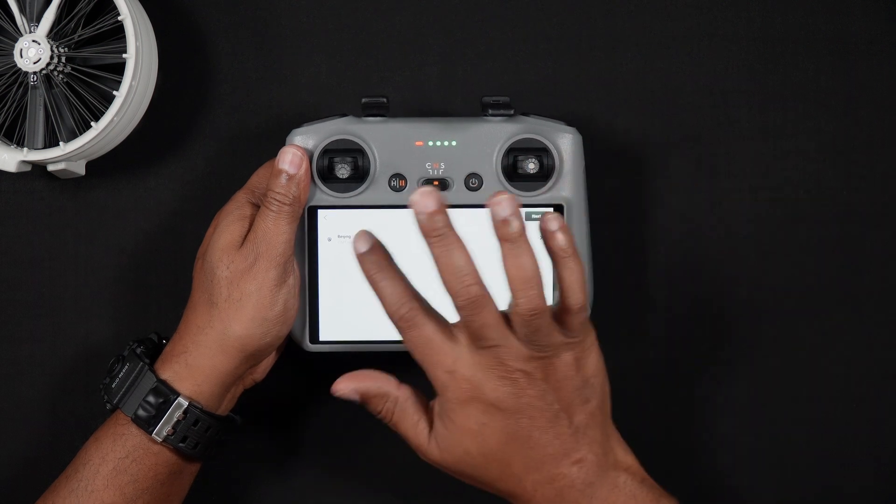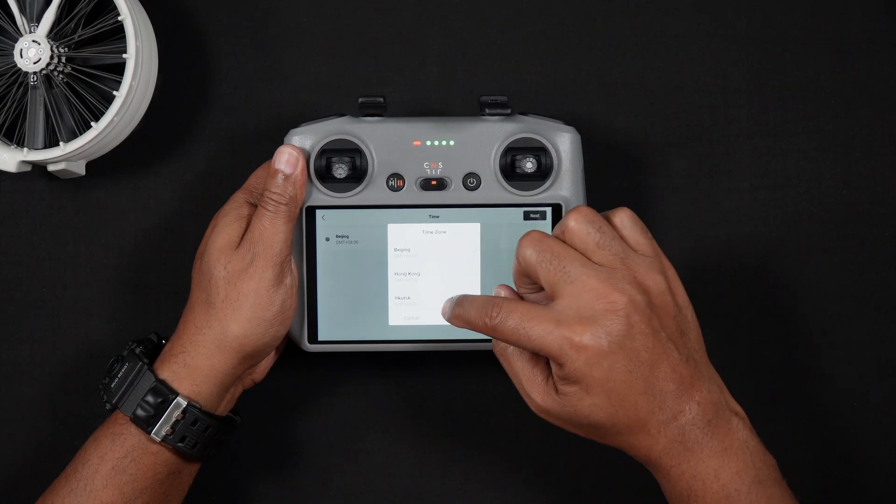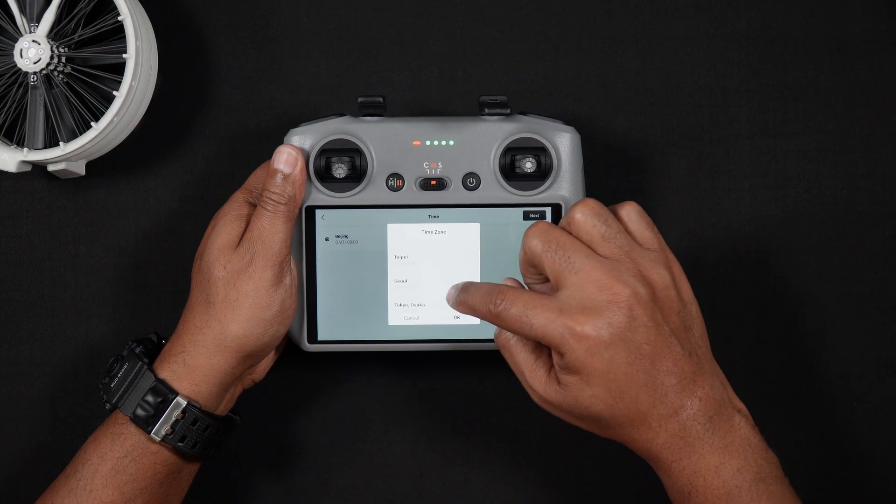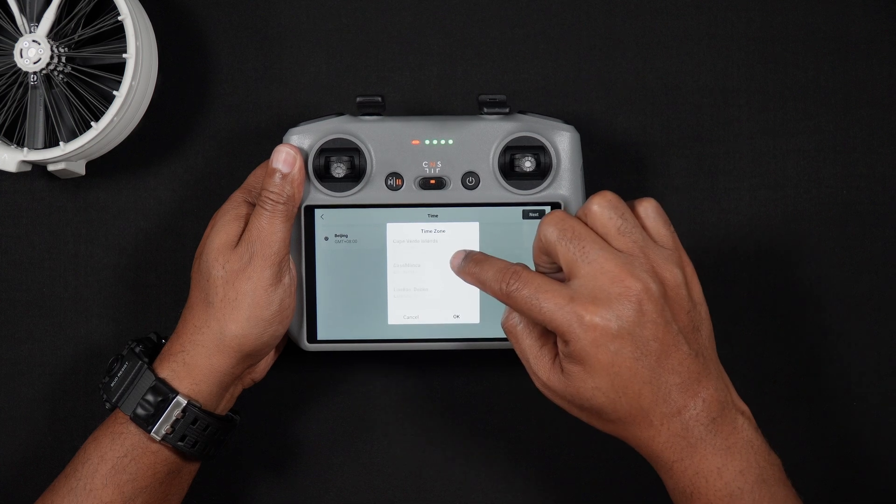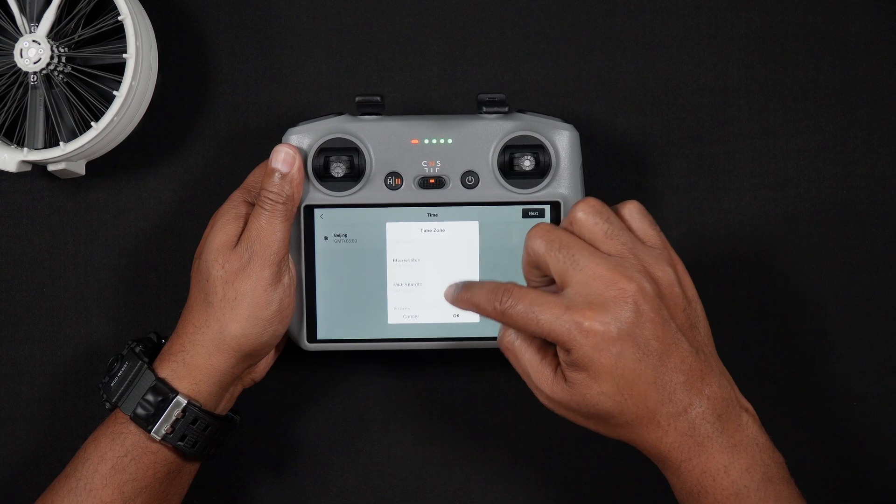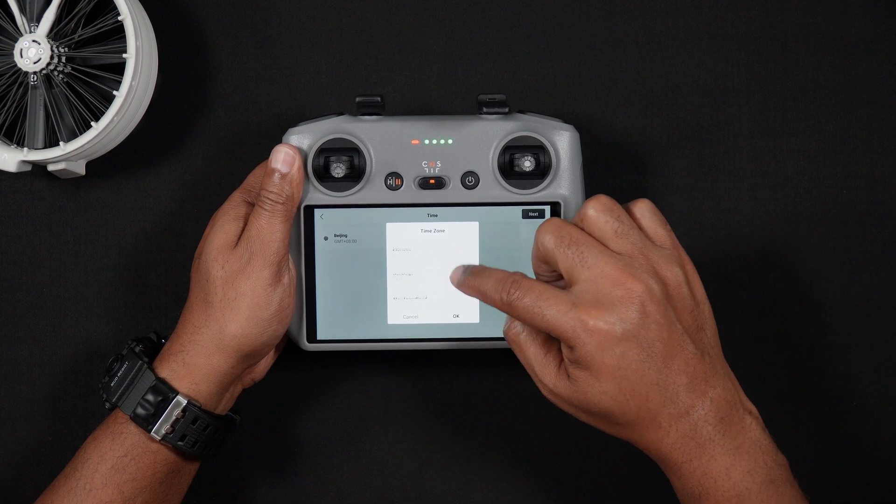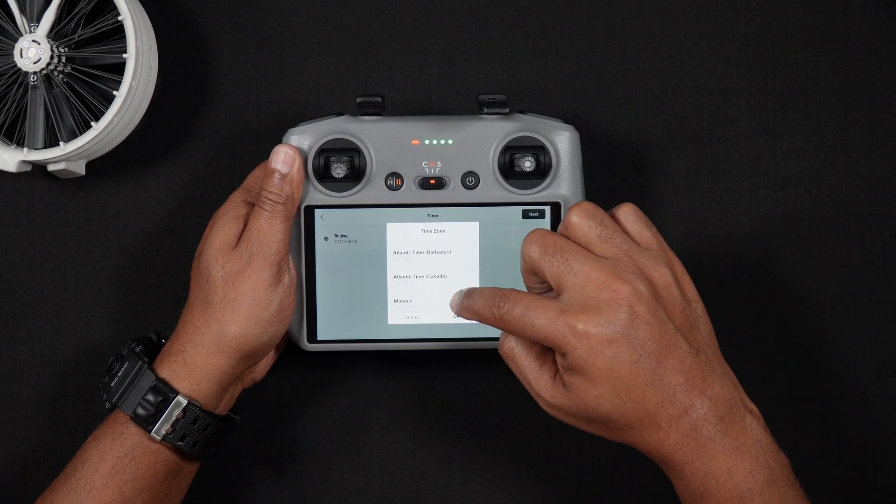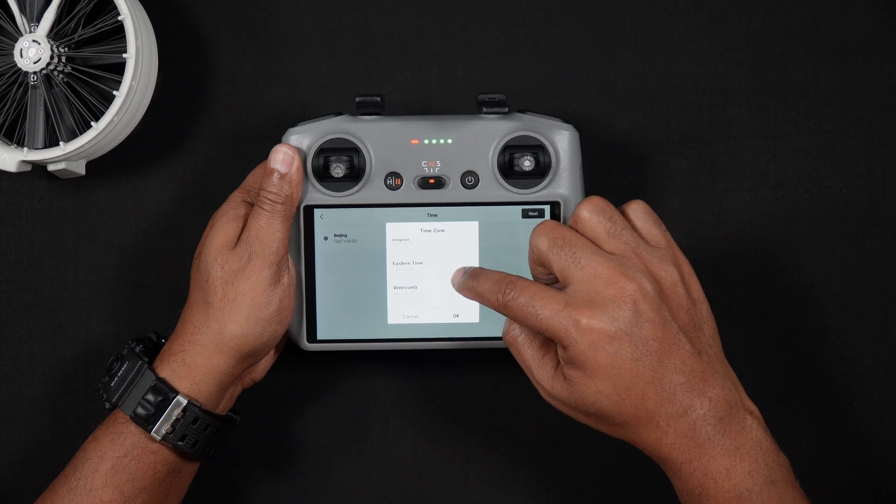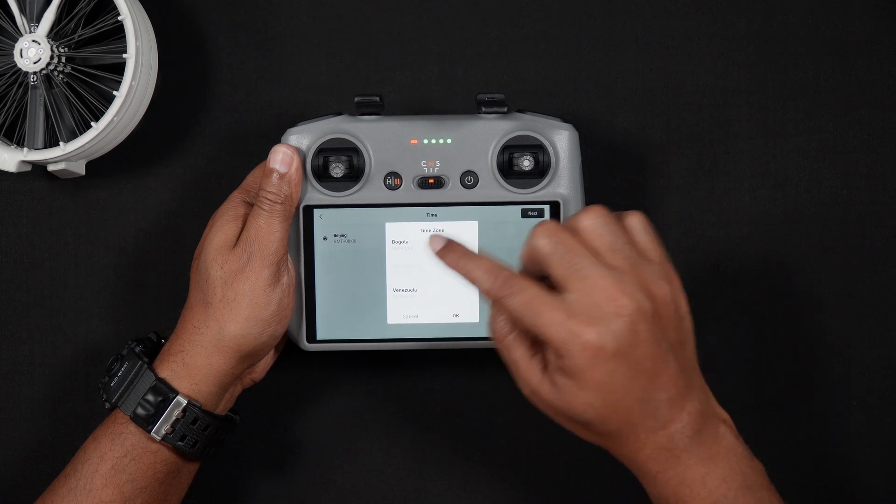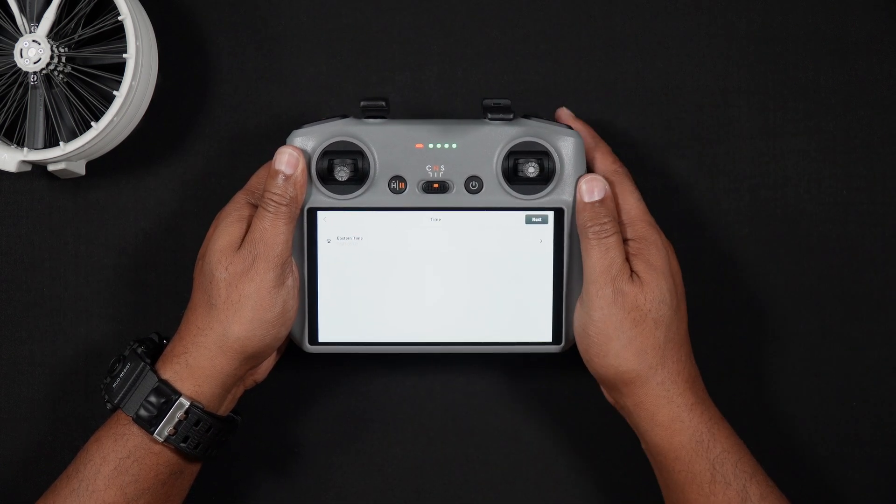Select your time zone by tapping the current time zone on the screen, which might initially be Beijing. Then, scroll through the list until you find your current time zone. Press Next. Press Confirm on the note that pops up.